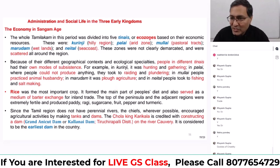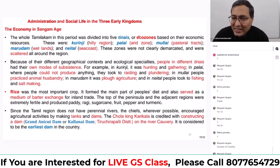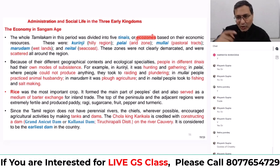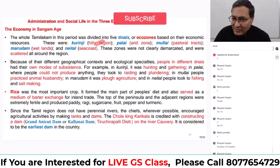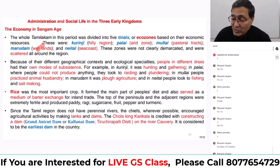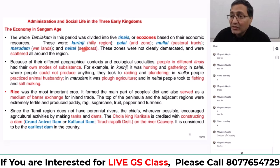Their economy was based on the geographical area. There were five ecozones at that time: the hilly region, the arid zones, the pastoral tracks where cattle rearing can be done easily, the wetlands where water is abundantly available for rice cultivation, and the sea coast where the soil is not that fertile because of the predominance of salt.